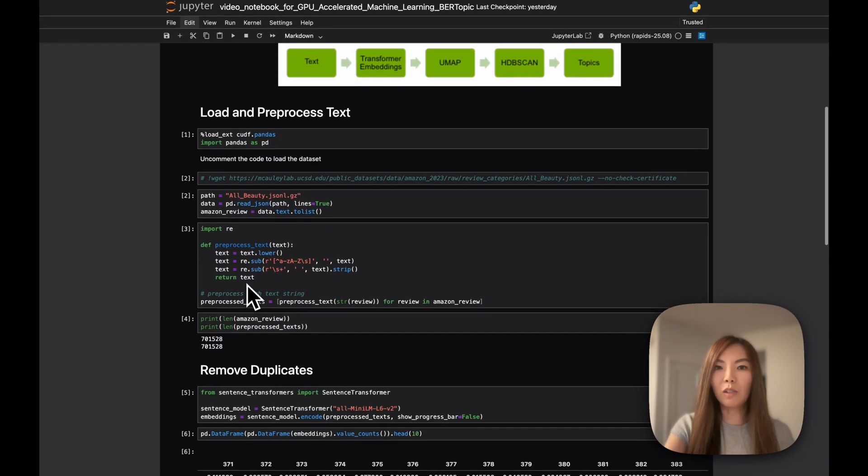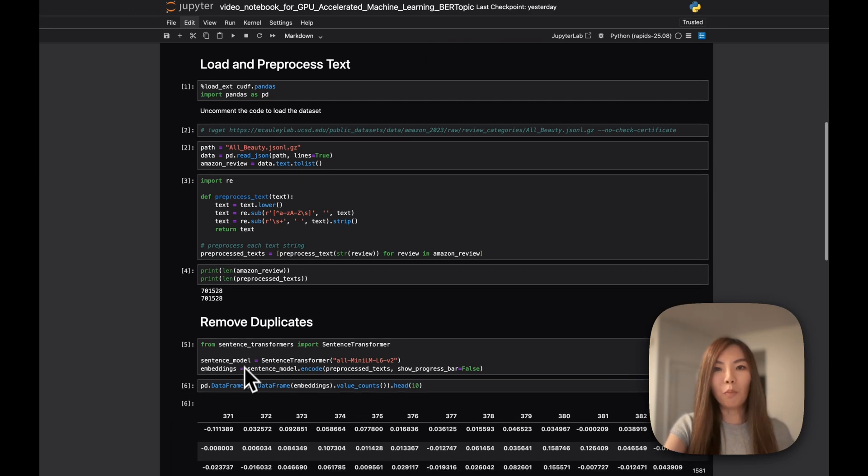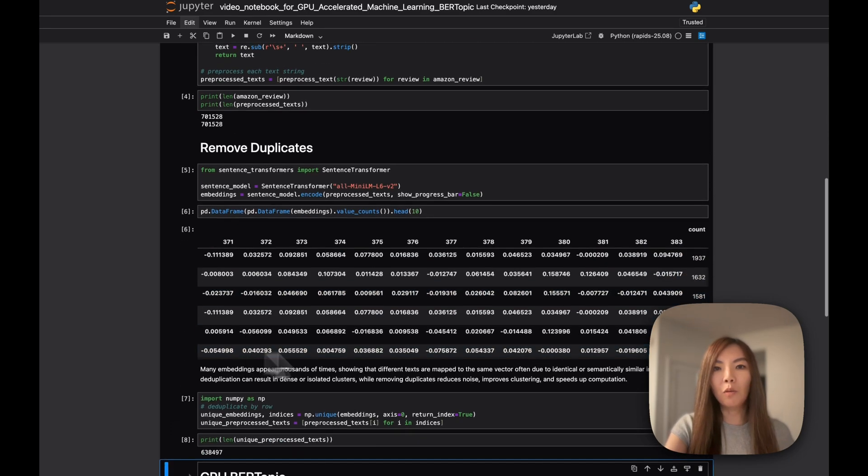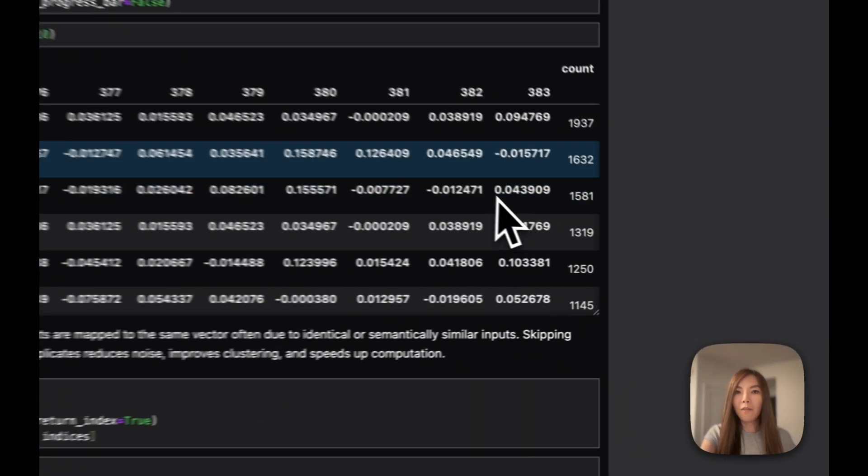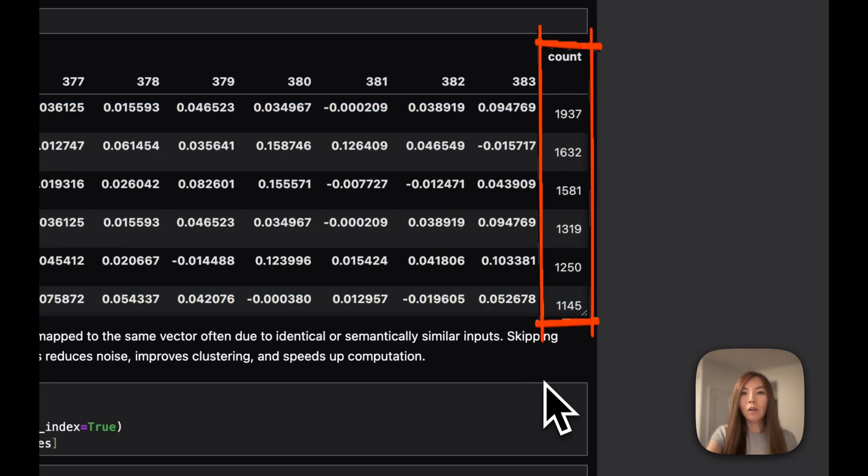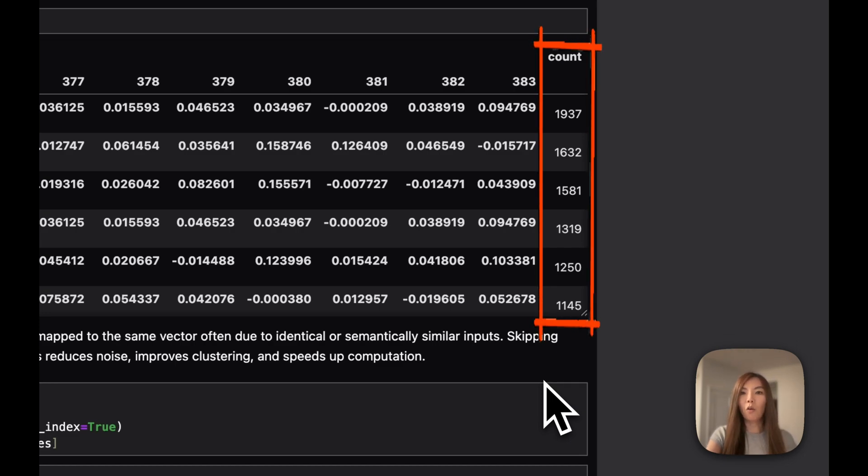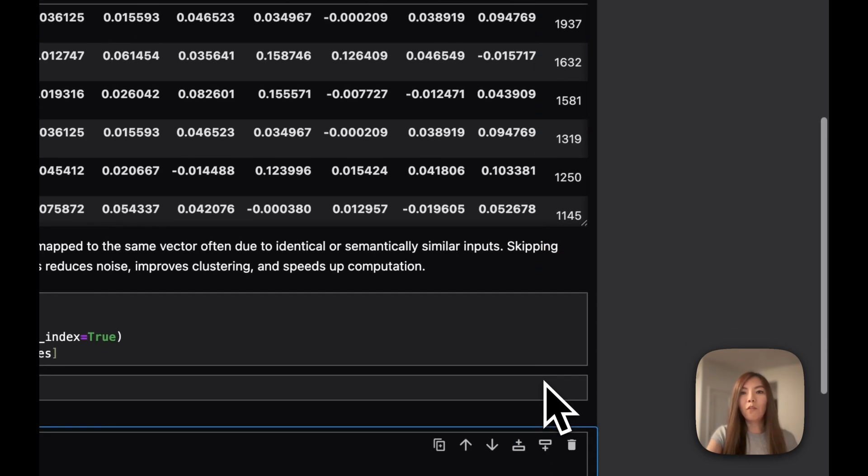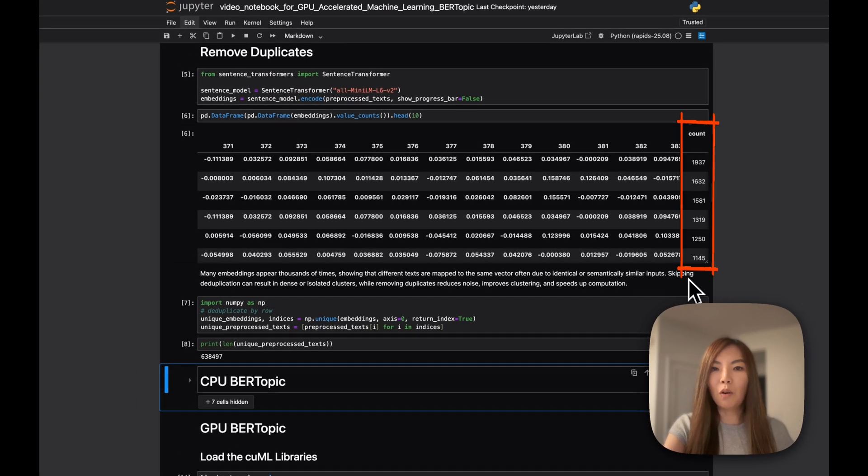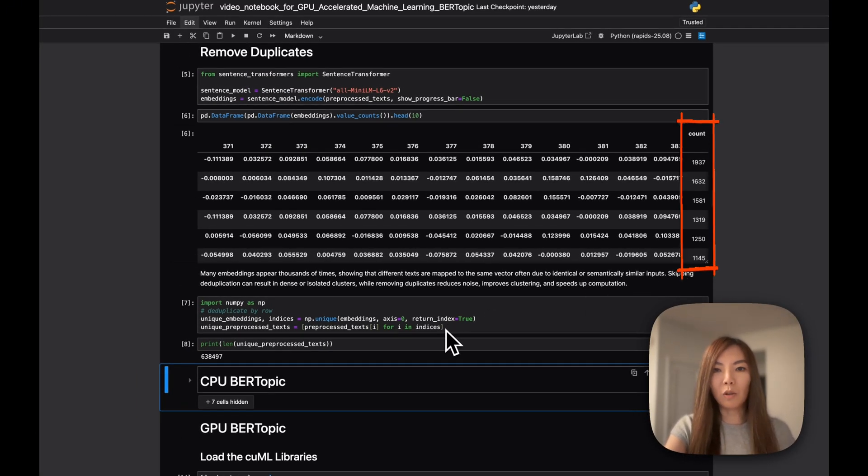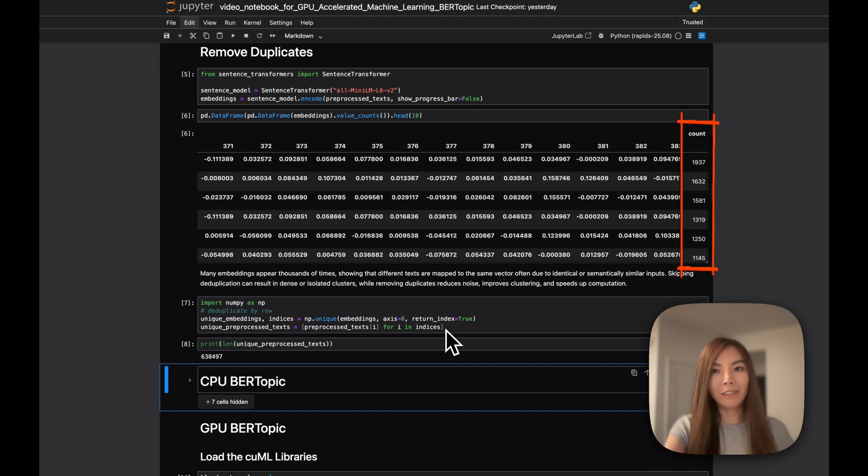A cautionary note here is it's important to remove duplicates from the dataset. If we don't, then these repeated embeddings could lead to artificially dense clusters or isolated blobs in our downstream clustering task. Removing them not only reduces noise and improves clustering quality, but also speeds up computation a lot.